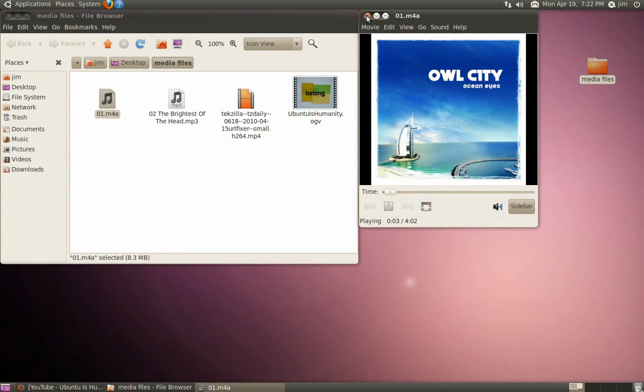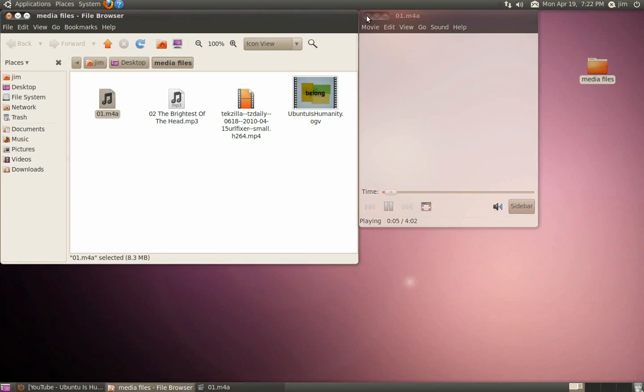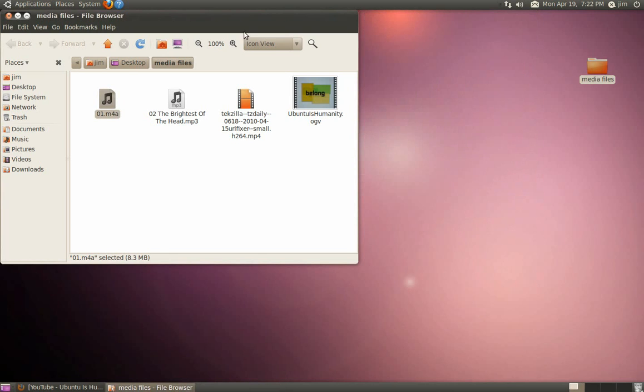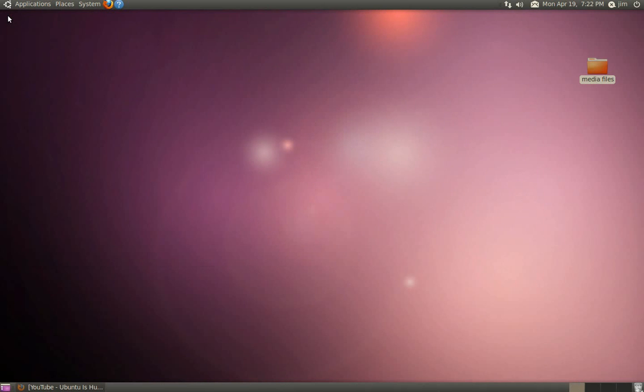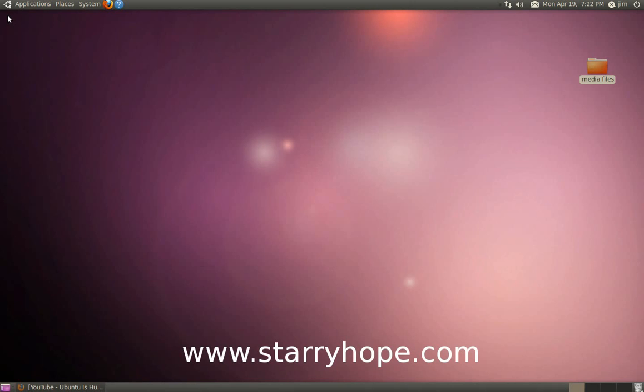That's about all you need to do, and now you're all set up to play all your audio and video files and enjoy all your favorite websites in Ubuntu. Be sure to visit StarryHope.com for more Ubuntu tutorials.